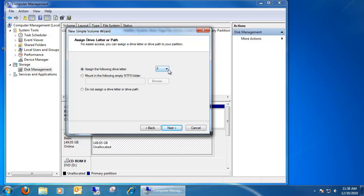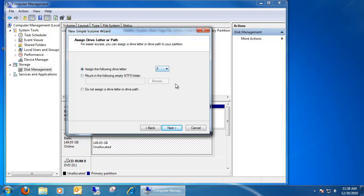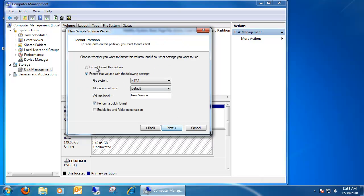You can assign the drive letter right here. And then Next.